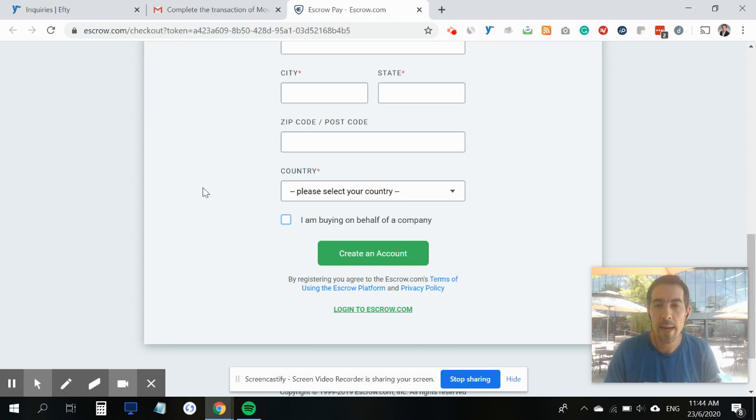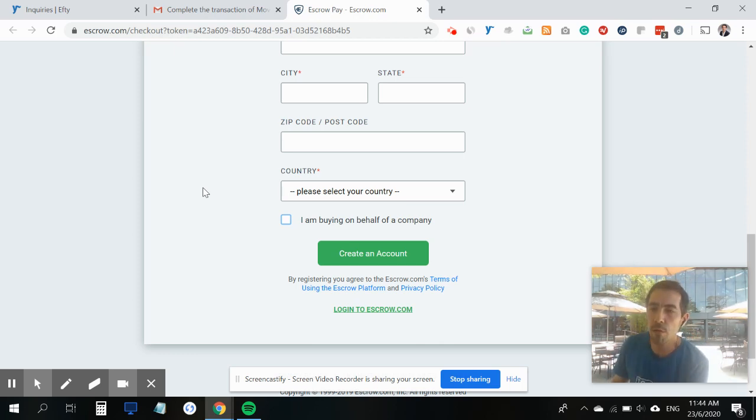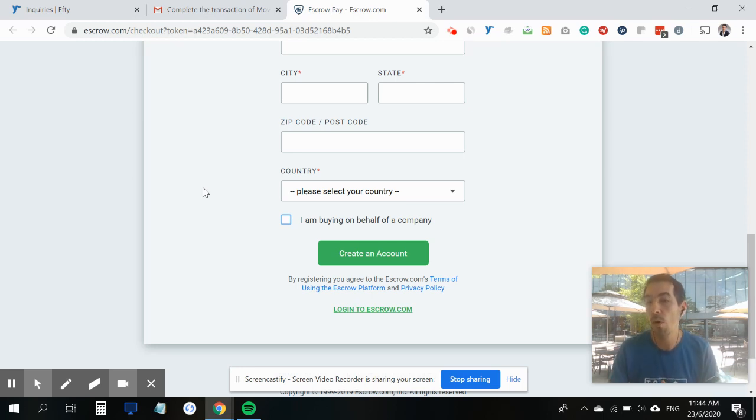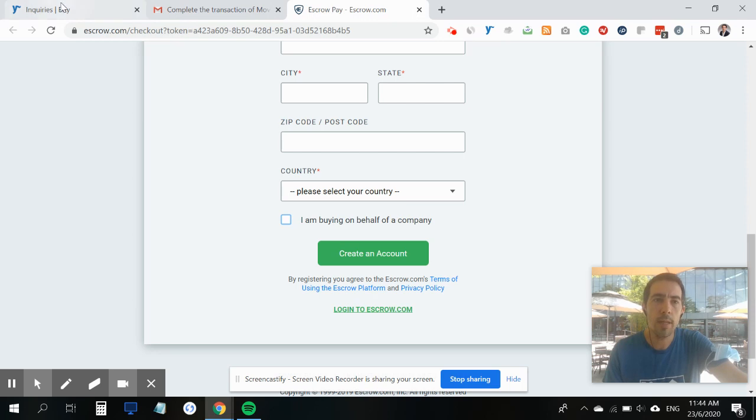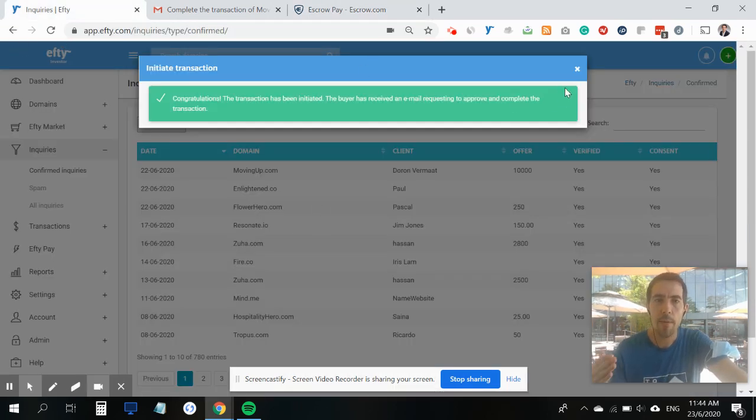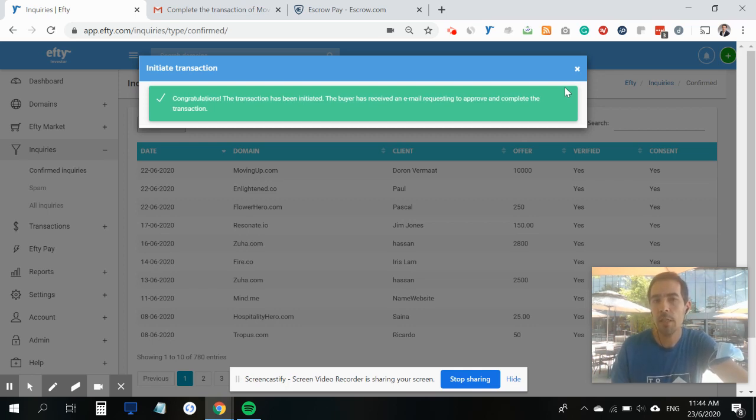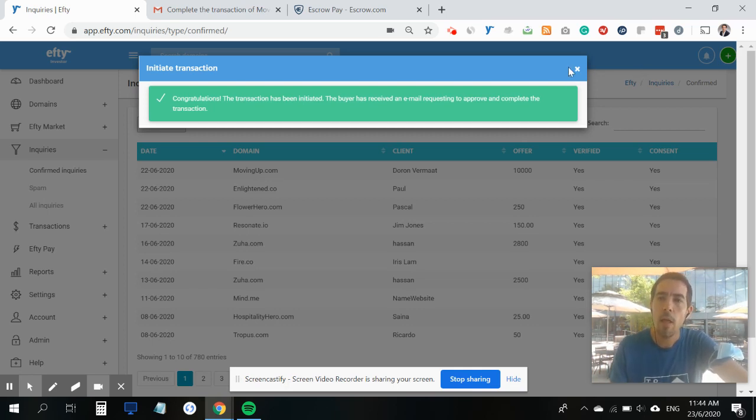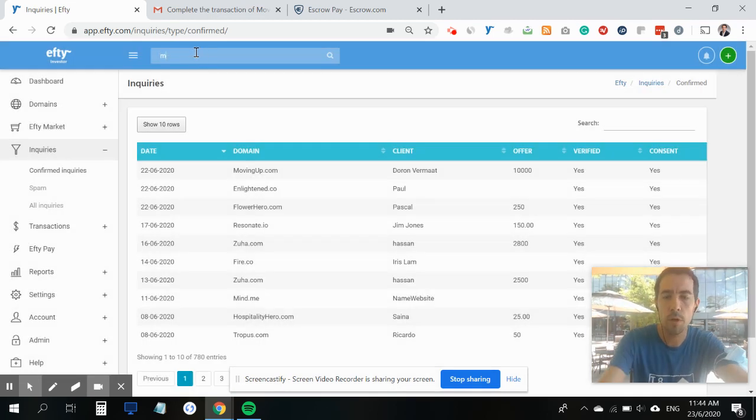The next page will have instructions on how to fund the escrow. Depending on the amount and the location of the buyer, they can choose to pay either with a credit card, PayPal, or through a wire transfer. Now back to the Efty dashboard.